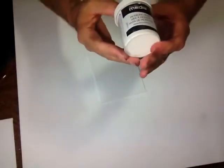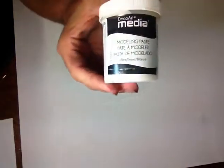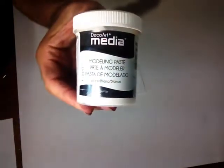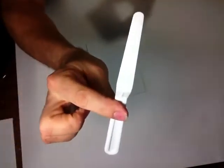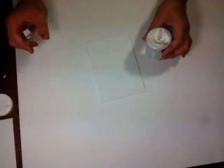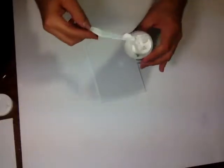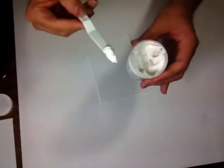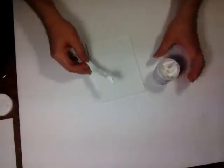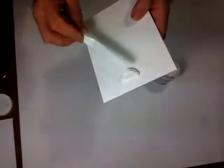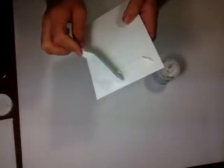With DecoArt Media Modeling Paste and a spatula. It's very simple. Just take your canvas, put a little amount of the modeling paste. Not too much.